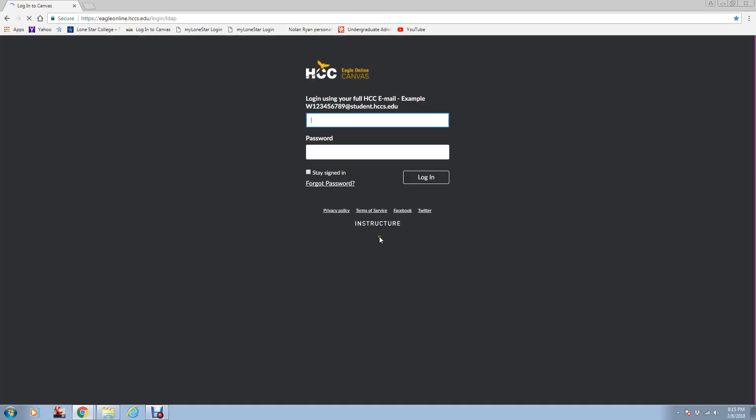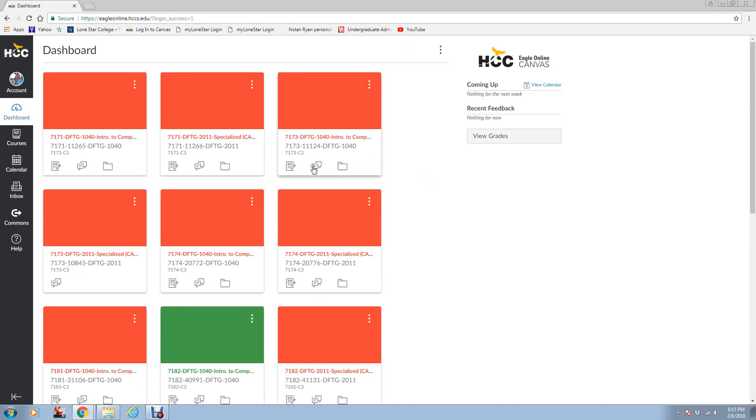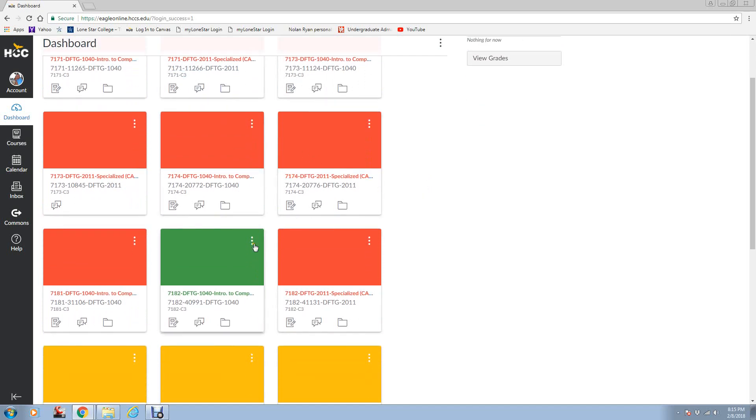You'll select this, and then it's going to ask you for your login. In my case, it's my first and last name, followed by hccs.edu. Yours may be a little different because you're a student. I think yours actually says at student.hcc. Then go ahead and type in your password. Now your screen is not going to look like this. You're going to see the 7182 DFTG 1040 Intro to Computer Aided Drafting, Class 40991.